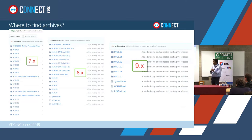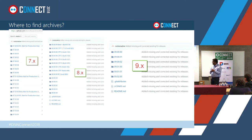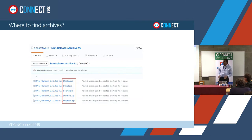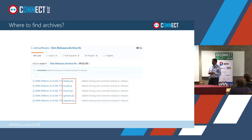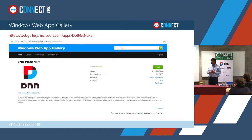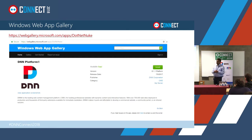You've got source packages, install package, symbols file, and upgrade package — all consolidated in one place. How many of you actually use the Web App Gallery? It still says 9.1.1 — we haven't really published to it. We might actually discontinue it if nobody's using it, because it's a pain to publish to so many places.